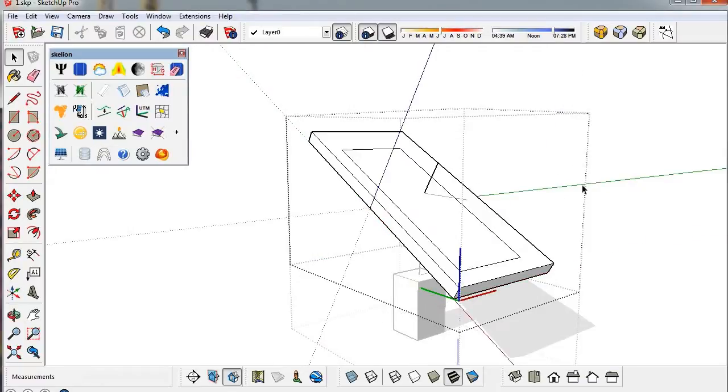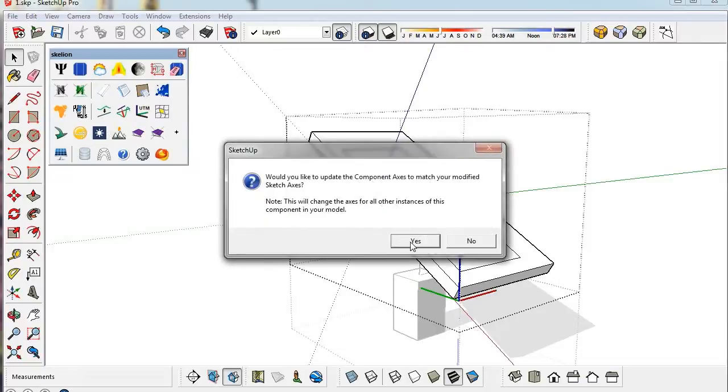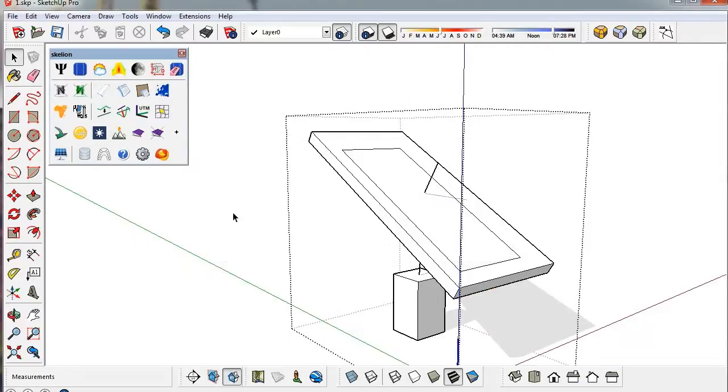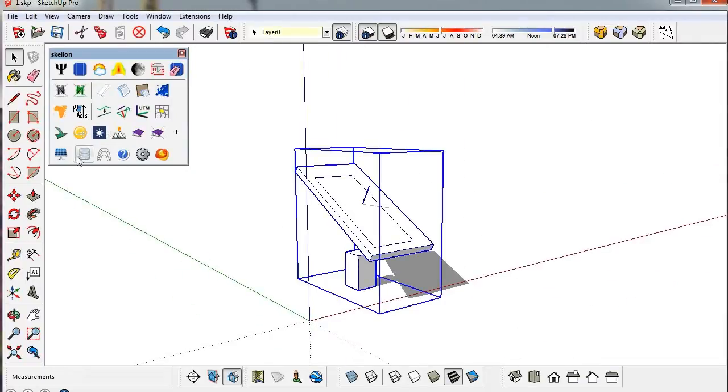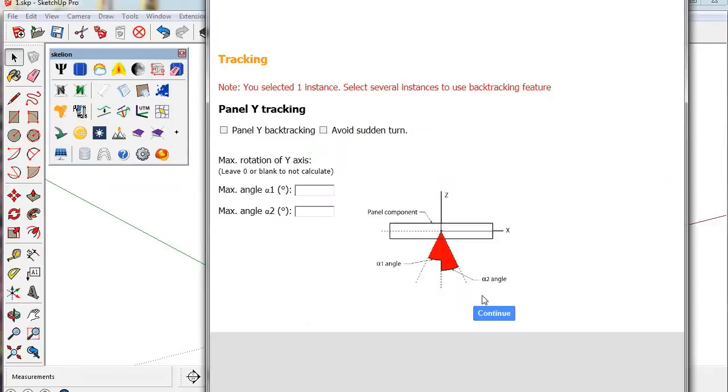Now it is ready and we can check it. Remember the tracking component must be inside the main component.